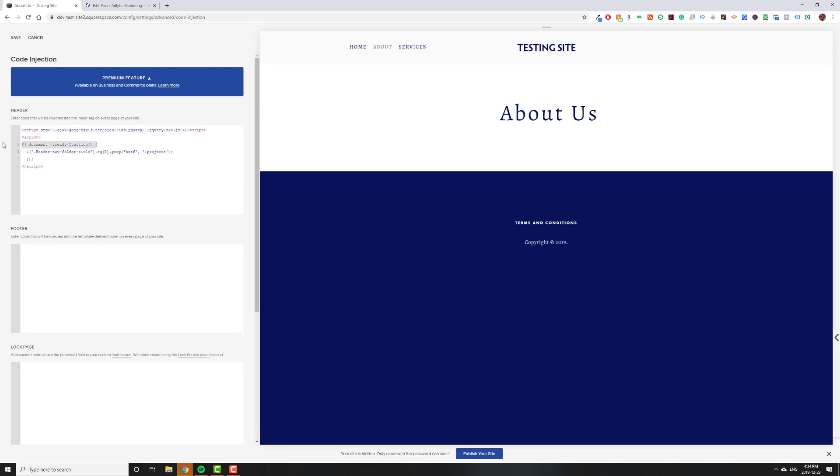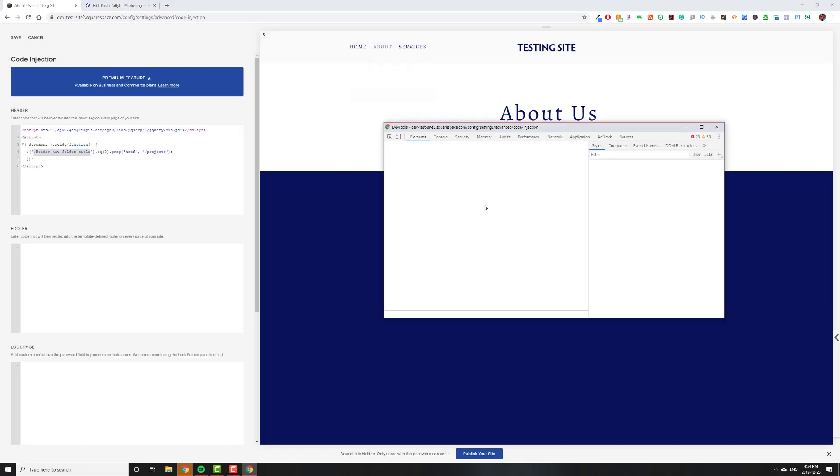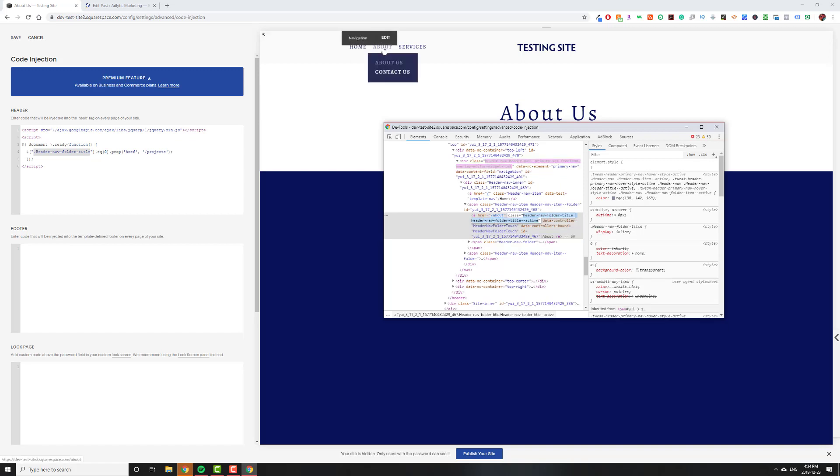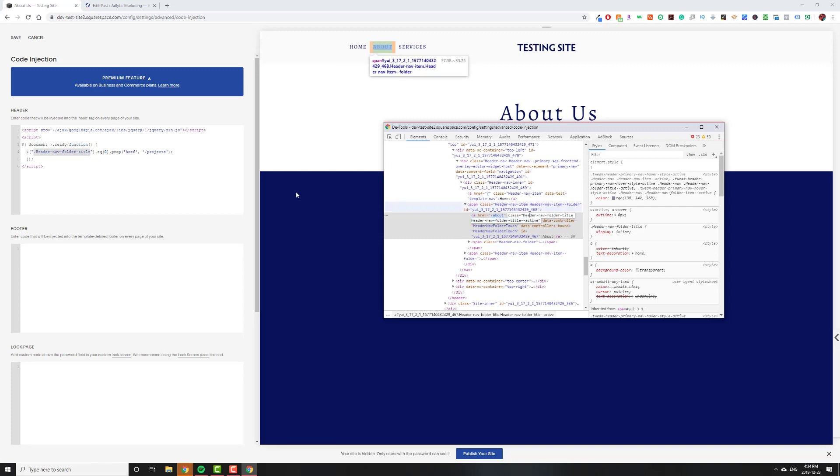What this is going to do is it's going to wait for the document to load, and then it's going to look for header nav folder title, which is actually, if I right-click Inspect Source, right here, header nav folder title. And right now, this is linking to about. The word about is linking to the page about. What we're going to do is change the href to whatever we want.